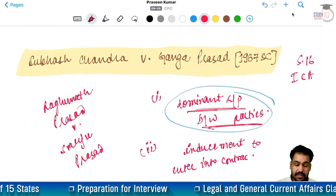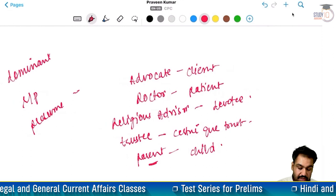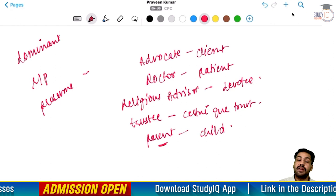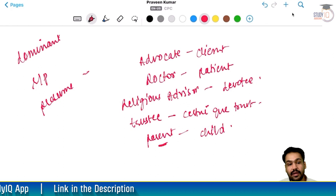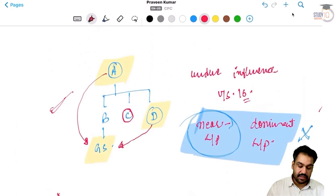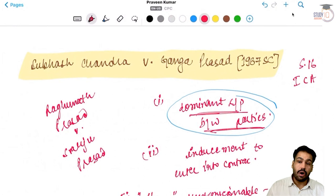So this was Subhash Chandra versus Ganga Prasad. Ismein humne do bahut important baatein seekhi. Pehla to yeh ki kuch aisi relationships hain jinme aap dominant relation between the parties presume karke chal sakte hain. Doosra yeh seekha ki jahan par aap dominant relationship ko presume nahi kar sakte, wahan par aapko alag se prove karna padega ki ek party doosri party ki will ko dominate karne ki situation me thi. Jab aap dominant relationship prove kar doge, uske baad aapko prove karna hai ki us relationship ka fayda utha karke ek party ne doosri party ko sahi me dominate kiya. Aur usi ground pe under Section 16 read with Section 19A of the Indian Contract Act, aap kisi bhi contract ko avoid kara sakte hain.